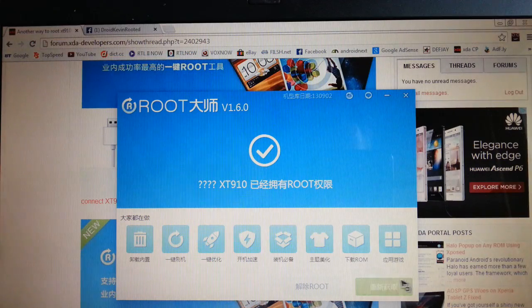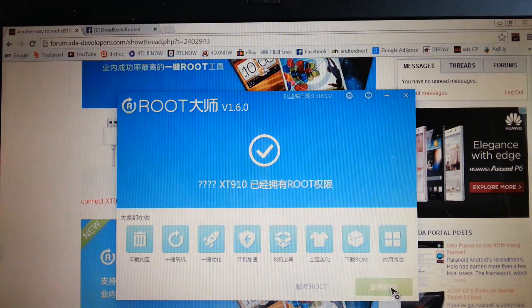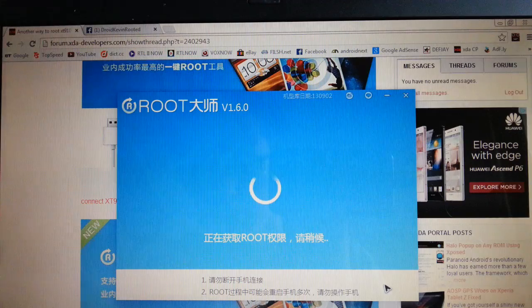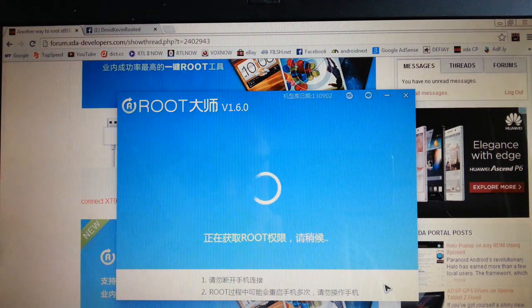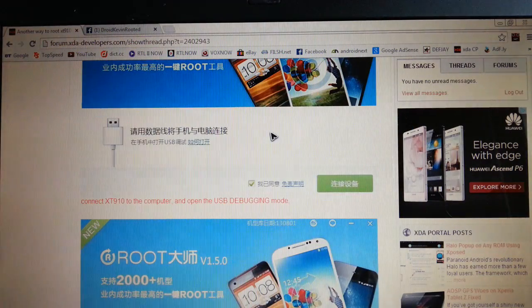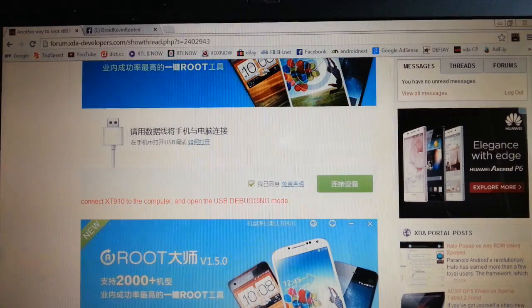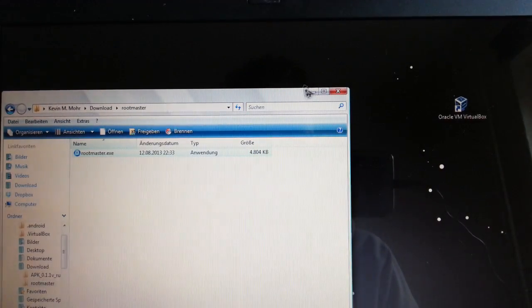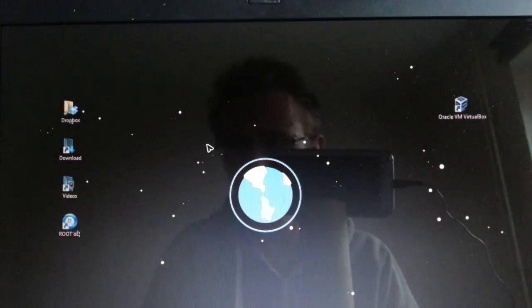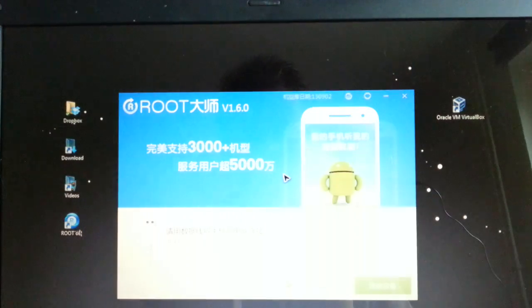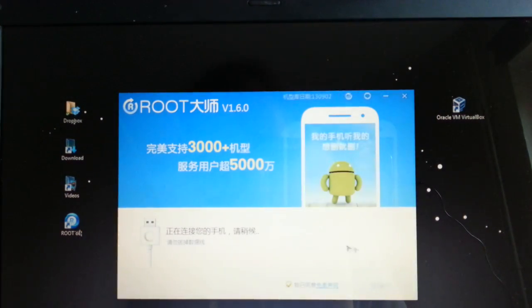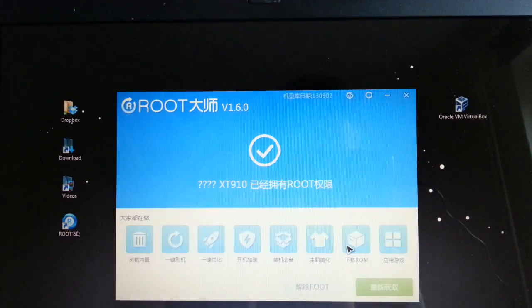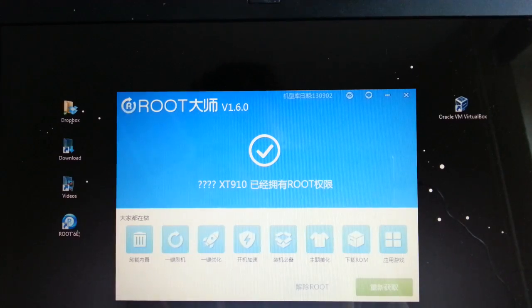Yeah. Nice. So let's... Oh no. Don't do that. A little bit too fast here. So just open it again. And wait for the application to detect your phone. So yeah. It has detected your phone.